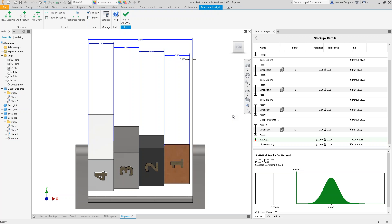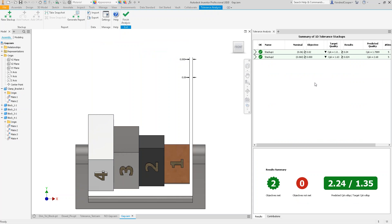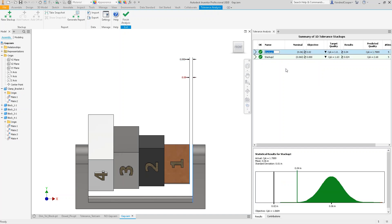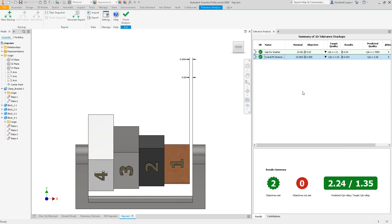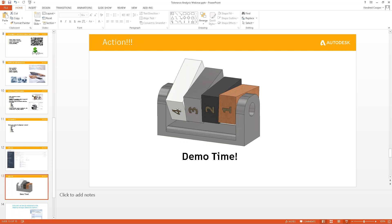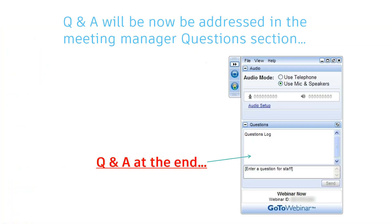Keep your analyses kind of minimal — once you get over 10 pieces it starts to get really blurry. The most I've looked at is about 12. You can run as many stack-ups as you want; if you've got 500 pieces, break it down into segments. You can name stack-ups descriptively — 'Gap for washer,' 'Overall fit dimension' — and those names will be reflected in the report. With that, we'll step into Q&A.